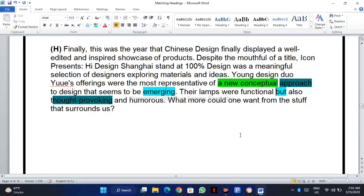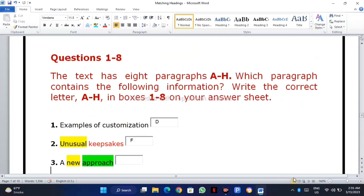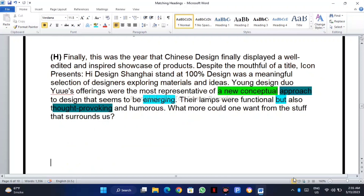They are talking about a conceptual approach and emerging design — functional but also thought-provoking. So what was the new approach? It was related to all these new things. You can find the answer in the last two lines of the paragraph.